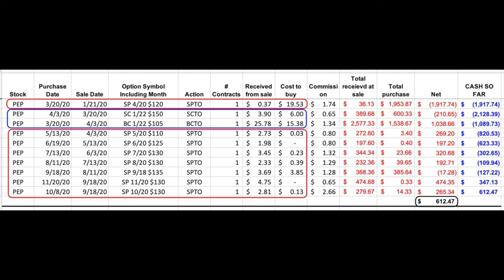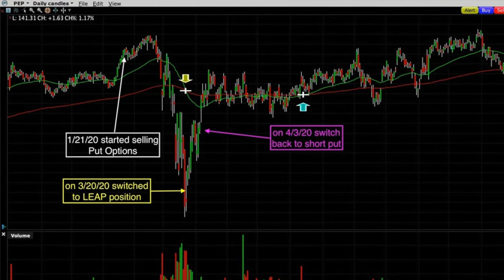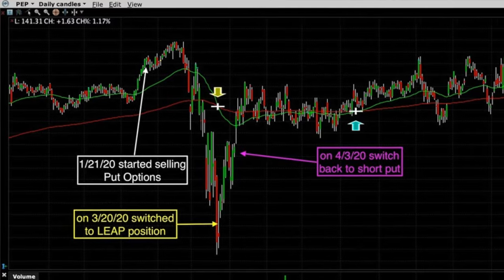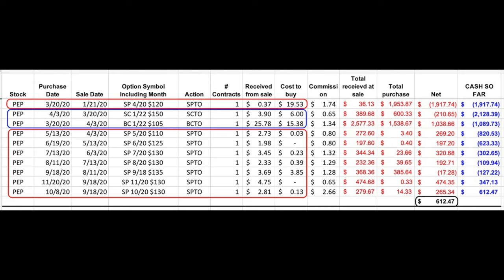In the red boxes you see all the short puts I sold in Pepsi; the blue boxes are where I switched over to a LEAP spread. On March 20th I bought the April $120 put option back for $19.53, which created a massive loss in the position. I then switched to a LEAP spread, buying the January $105 call option for $15.38 and simultaneously selling the January $150 LEAP call option for $3.90 — selling that $150 call to help offset the volatility premium I paid for the long $105 call. A couple of weeks later Pepsi was looking better, so I switched all positions back over to short puts. With subsequent rolls over the next several months, on November 20th we exited this position with an overall profit of $612.47.